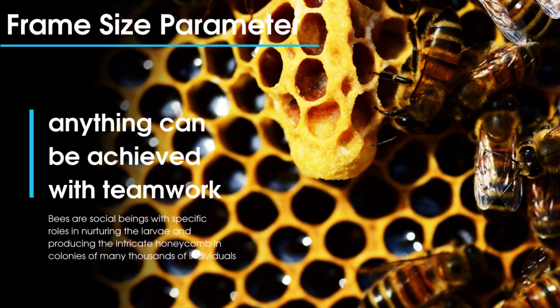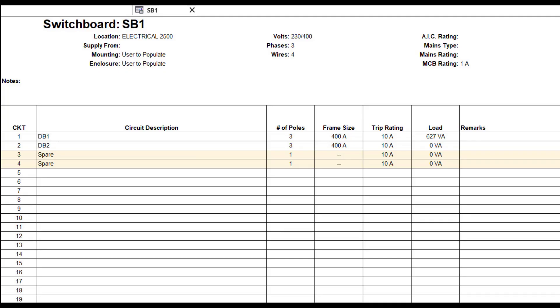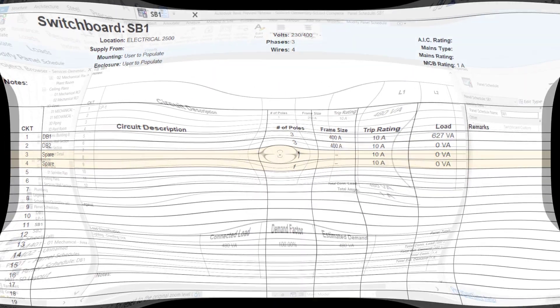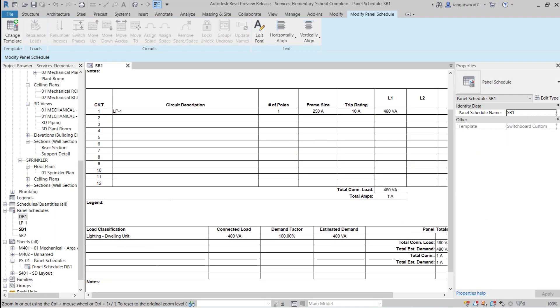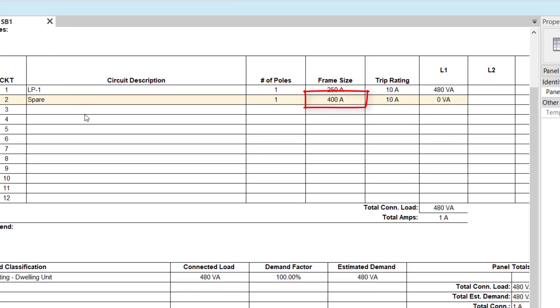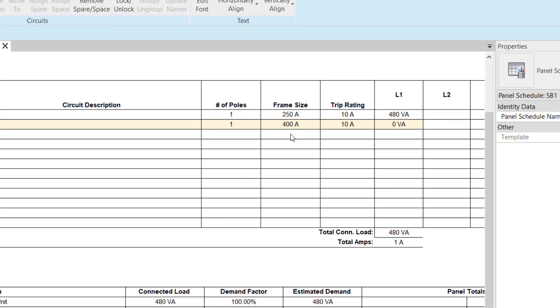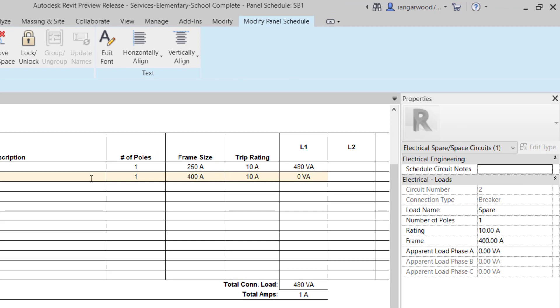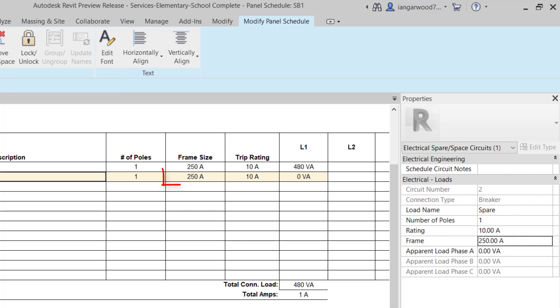Finally, let's take a look at the frame size parameter for spare circuits. When adding a spare into a panel schedule in previous versions of Revit MEP, it would have been represented by a dash in the frame size column. This was because there was no frame size parameter for spares. For Revit MEP 2021, this has been updated so that the rating value is now displayed against spares added to your panel schedule. Selecting the value from the panel schedule will give you access to the properties of the spare circuit, where the frame size value can be changed and updated in the panel schedule.